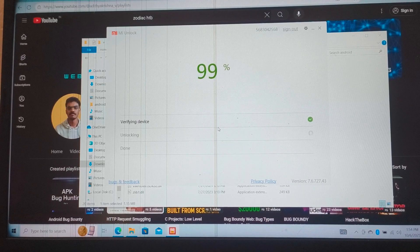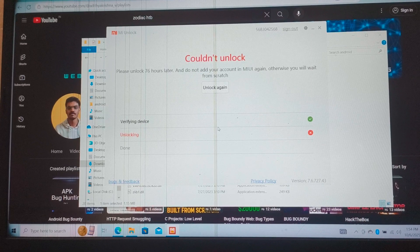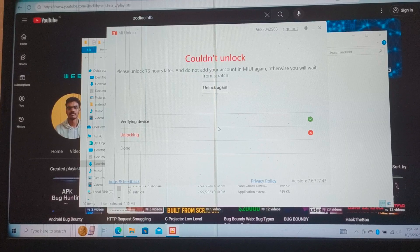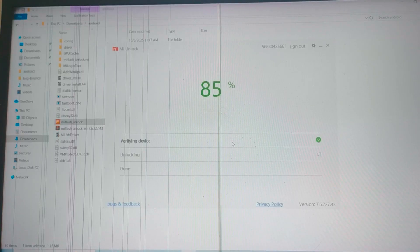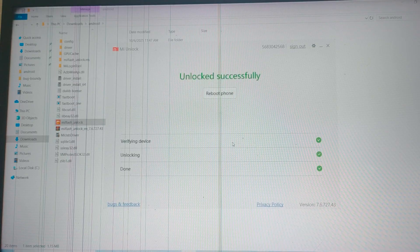You may not be able to unlock it on the first attempt. You may get a waiting period of 76 hours, 168 hours, or 114 hours. Wait for that duration, then repeat the same steps and your bootloader will be unlocked.